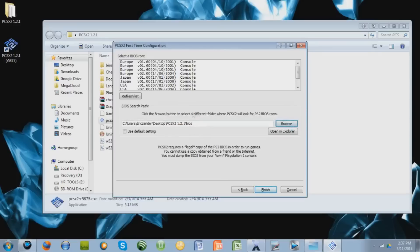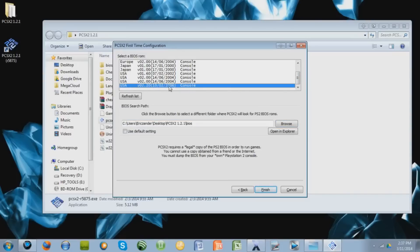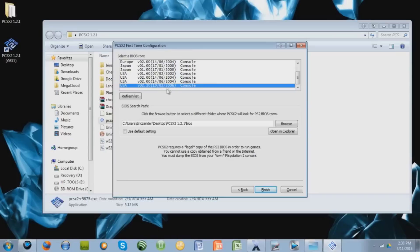It's going to navigate here, and these are all the BIOS. My game that I downloaded is American, so I'm going to click on USA 2006. Just configure whatever one of these that you want. Mine, in this case, and probably yours will be USA 2006. So just press finish.